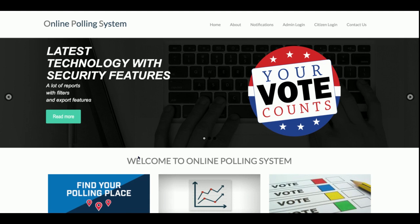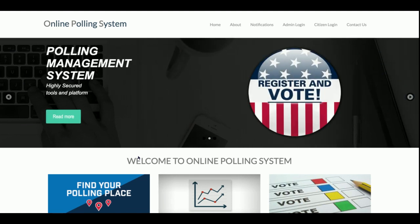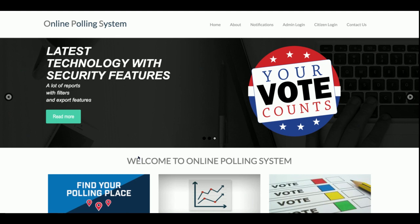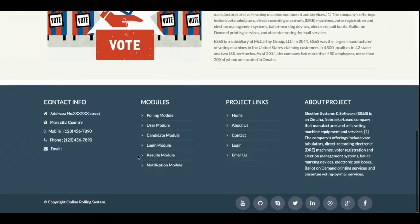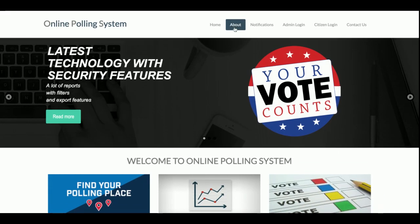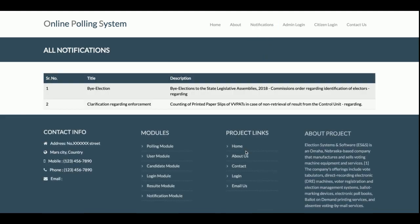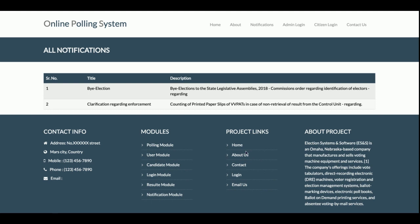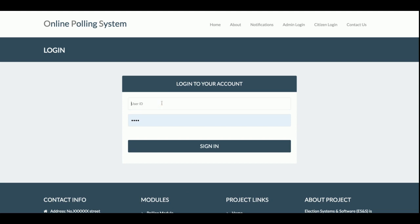Let's start with the functionality. The project title is the Online Polling System, and this is a major project with three user roles: citizen login, admin login, and one more user — the committee member — who manages cities and candidates. This is the home page of the project. You can see the slider, and you can change the content of this page from index.php. This is the about page explaining the project, and this is the notification section where admin pushes notifications.